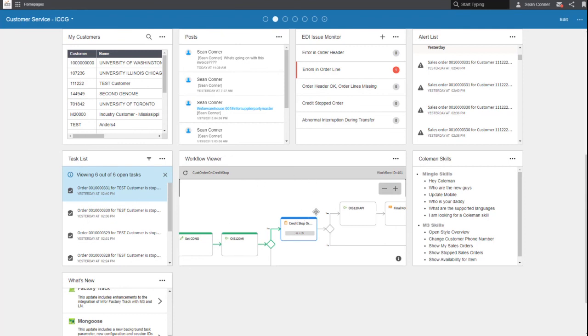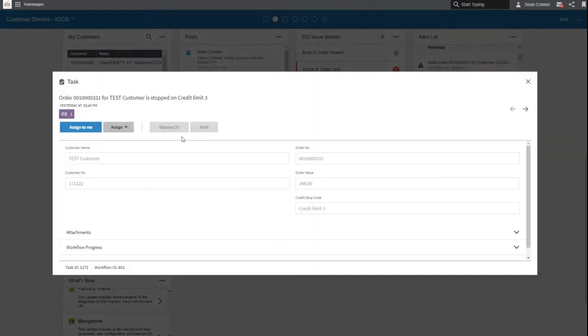There's just so much to show you. This is just a good overview of what's going on. In this case if I look at this, I can see my information that this particular customer is at credit limit 3.